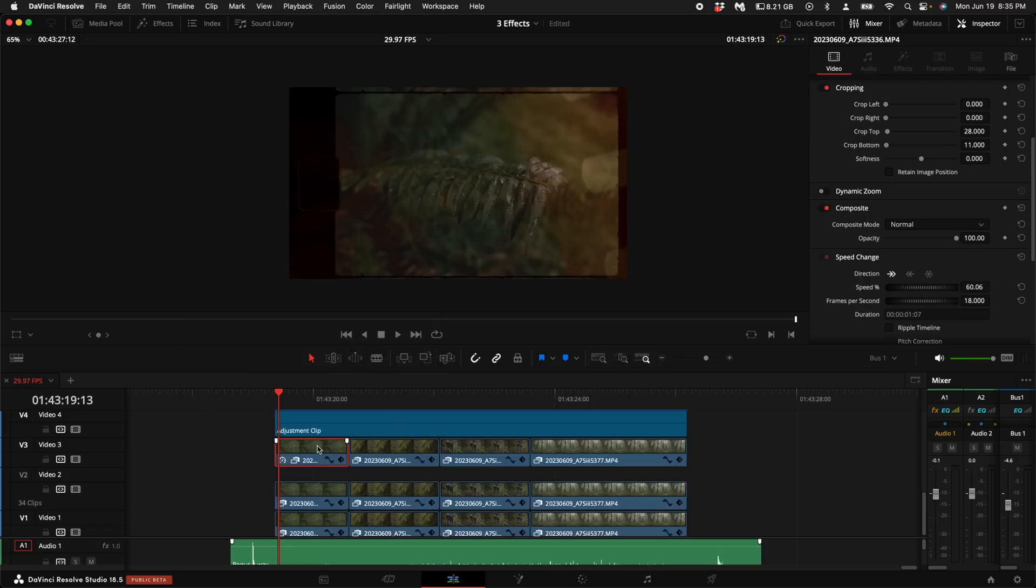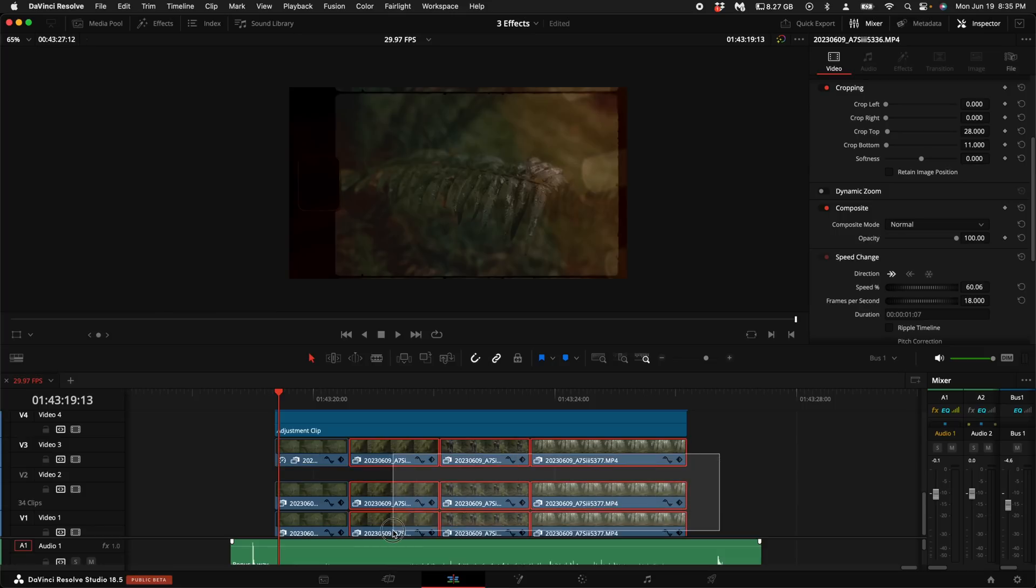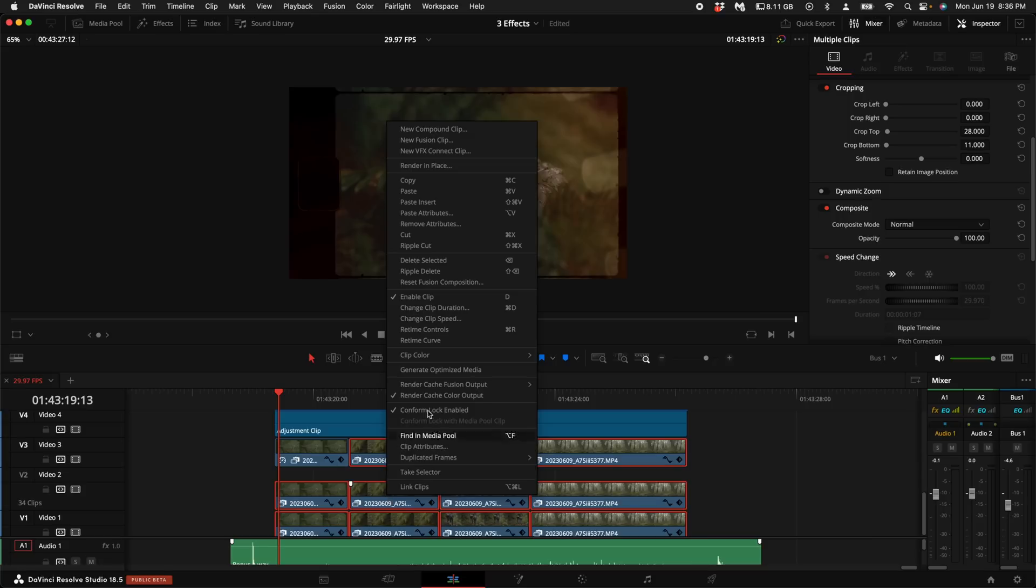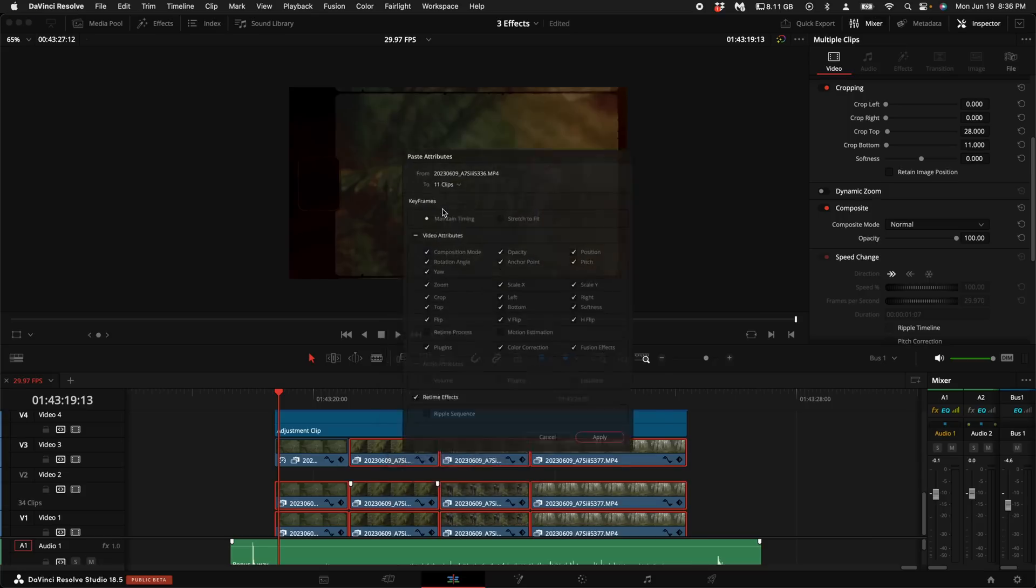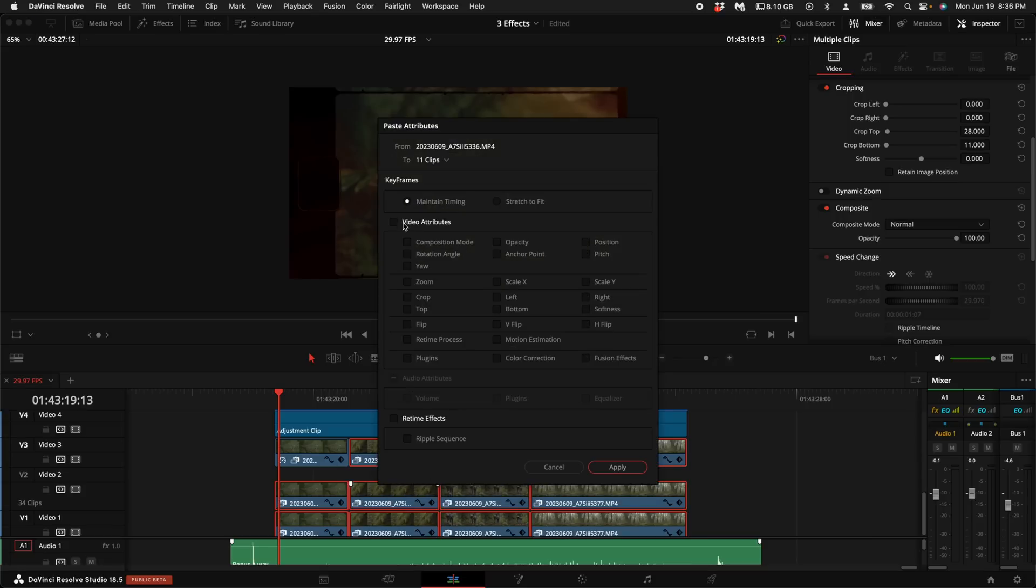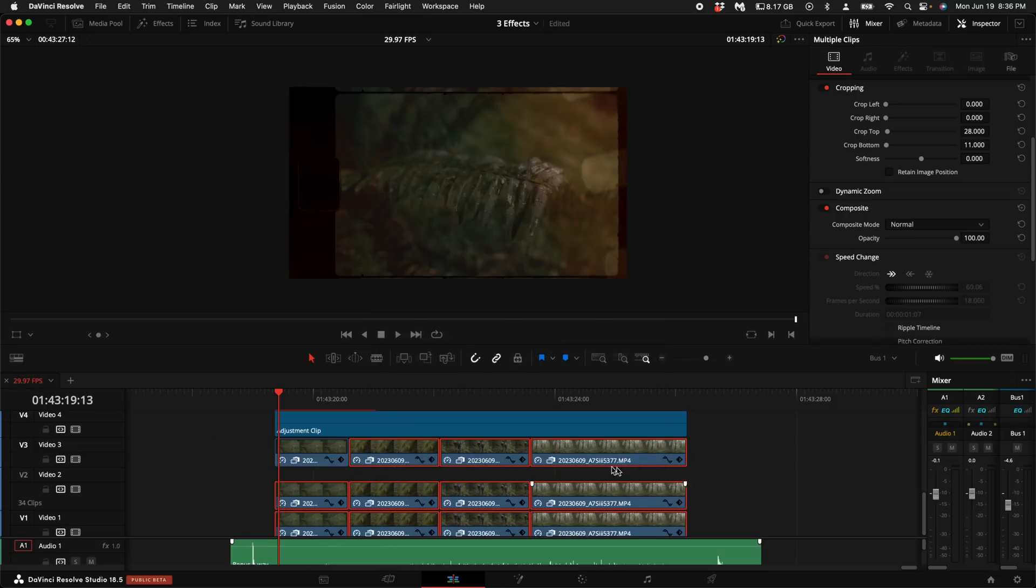Hold down Alt or Option on your keyboard and do Alt C to copy. Select all of the other clips besides that first one, right click on them, and select paste attributes. Uncheck all of the video attributes, come down to retime effects, and select apply. And there you go.